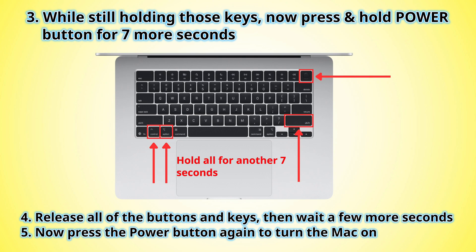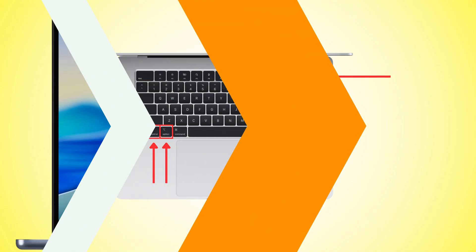Hold SHIFT plus CTRL plus OPTION on the left side of the keyboard and the power button at the same time for ten seconds. Release all keys and turn your Mac back on.